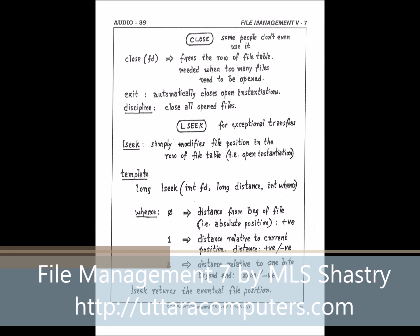FCNTL is the next, but maybe we can do lseek first before we do FCNTL, because I require this diagram for lseek. lseek handles the situation where special processes do not want to do consecutive byte transfers from the stream of bytes in the file, and they want to do exceptional kinds of transfers — not necessarily from beginning of file to end of file, but vague kinds of transfers. We would like to use the lseek system call. lseek practically does not do anything by itself.